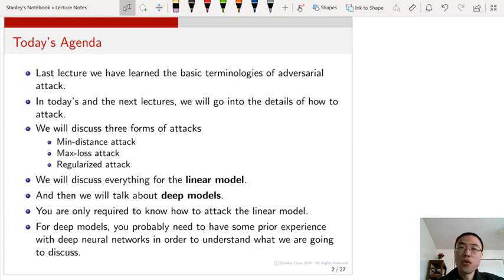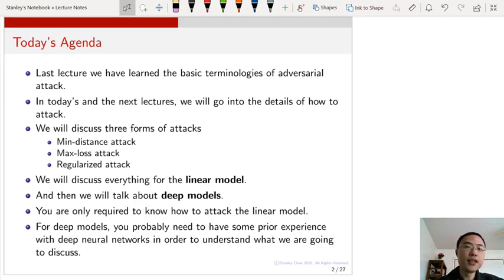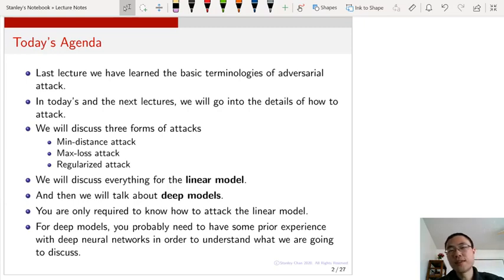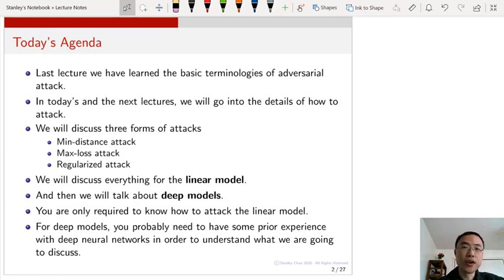What we ask you in this course is to really understand the linear models. If you do have experience with deep neural networks, you will probably find that the deep neural network discussion is quite interesting, in the sense that you will be able to see how these deep neural networks actually got developed from those linear models.